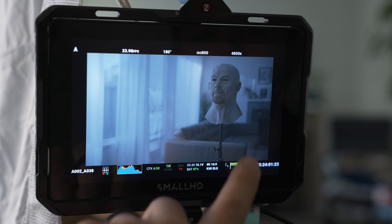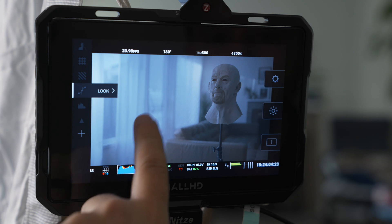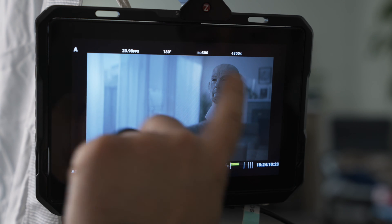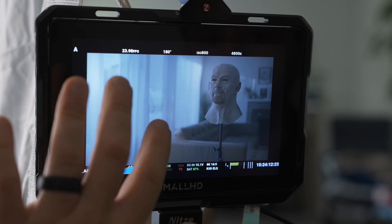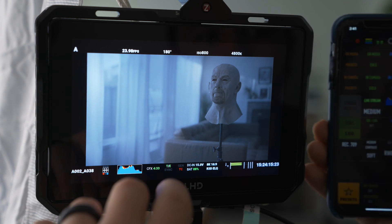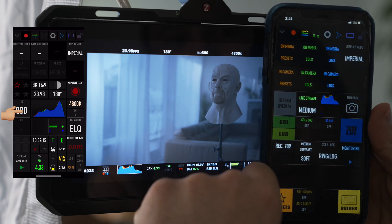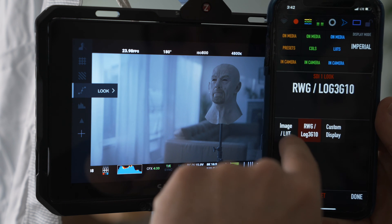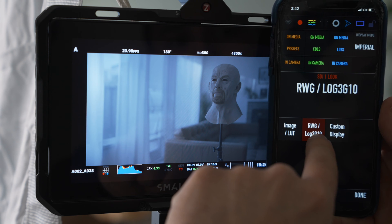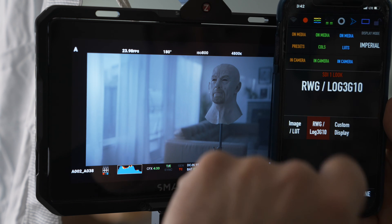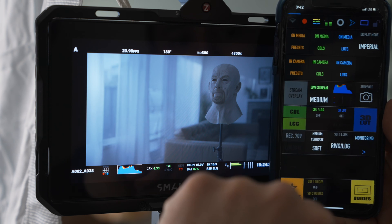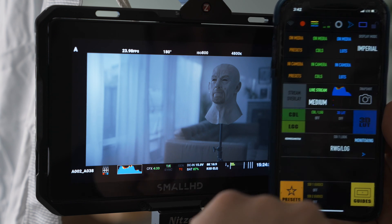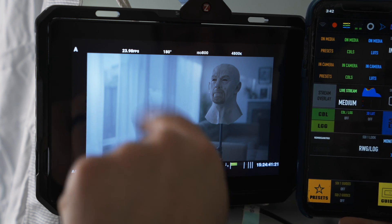Okay, first of all, you can see here I'm outputting the log footage to the monitor. This is the only way you can monitor with the EL Zone system — you have to output a log profile. So what do you do? I have here the RED app and I opened it up. Click here and you see the SDI 1 look. You want to make sure it's not set to image LUT; it's set to RWG Log 3G10. Also here, the output color space, you can select Red Gamut RGB. That's how I got the flat profile.